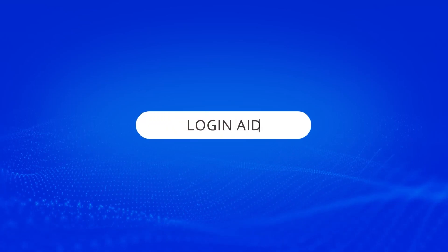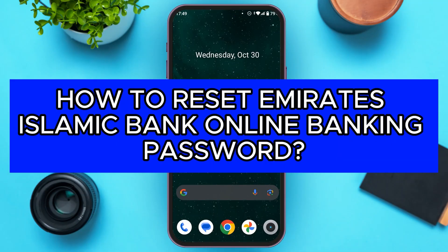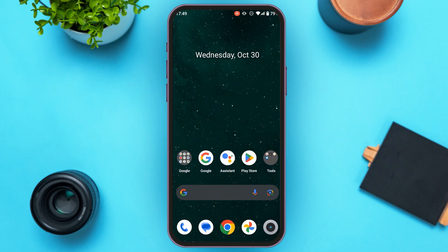Hello everyone, welcome back to our channel Login Aid. In this video, I will guide you on how to reset Emirates Islamic Bank online banking password. If you also want to reset your Emirates Islamic Bank online banking password, this video is just for you. Follow the simple steps and you'll be able to do it.